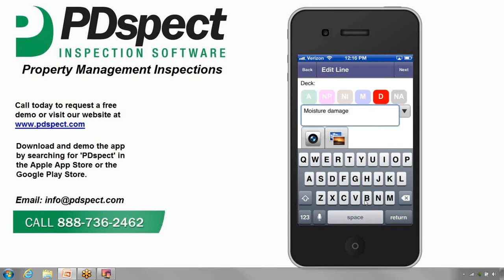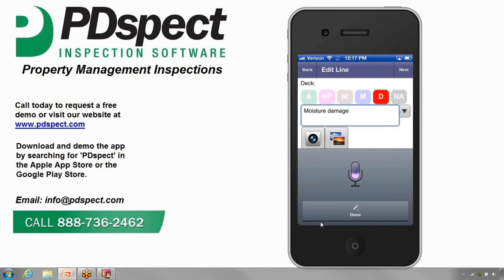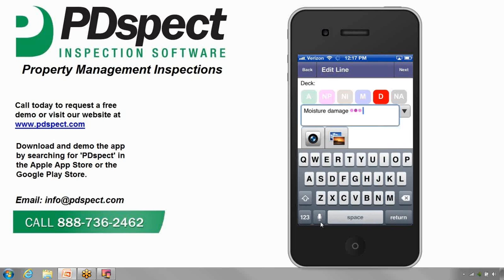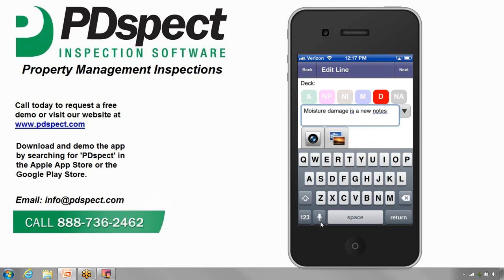Let's say there's another note we want to add. On most devices these days, you can actually use voice recognition as well. If you look down on the keyboard, there's a microphone to the left of the space bar. If you tap on it, it'll bring up the opportunity where you can talk and it'll convert what you say to text. So let's go ahead and say 'this is a new note.' It takes what you say and converts it to text, but if it doesn't capture it correctly you can always come in and modify it as needed.